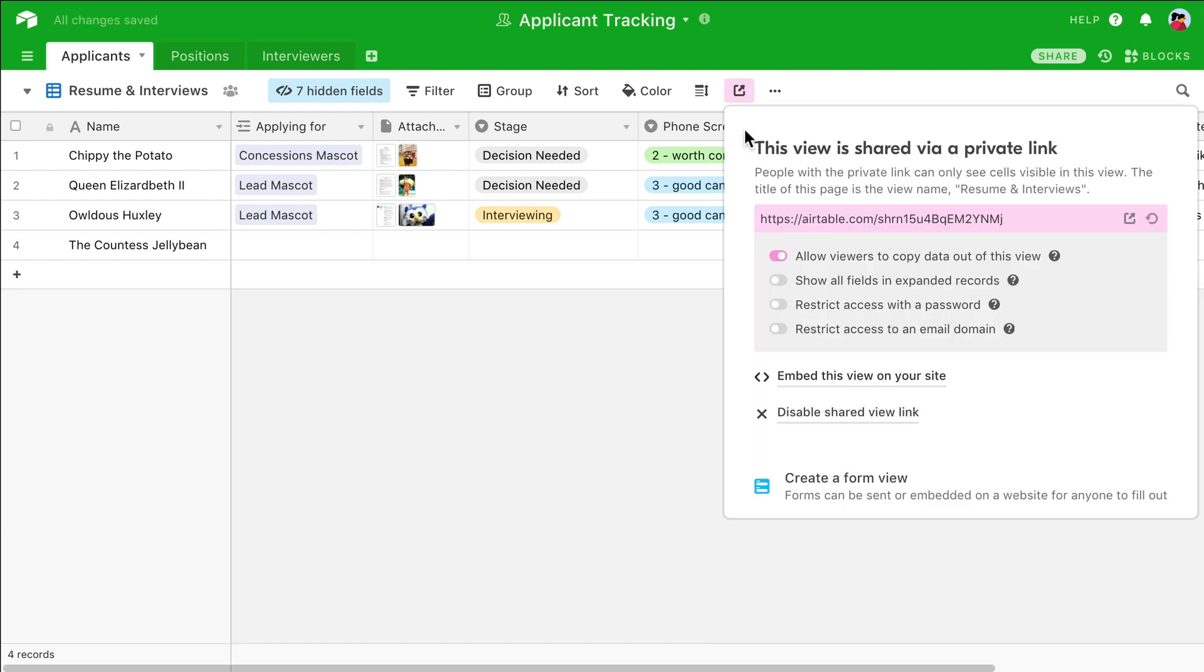Anyone who receives this link won't be able to alter your customizations or information in any way, so any fields you've hidden or records you've filtered out will be invisible to them. However, it's important to keep in mind that there is an option to allow the viewer to see all fields in expanded records. In other words, if you've hidden fields from this view, they won't appear on the actual grid.